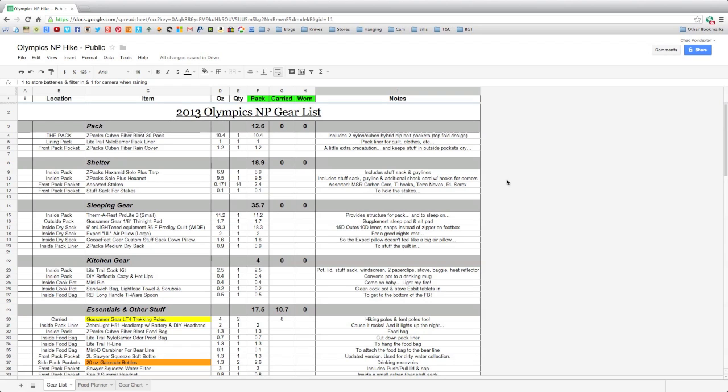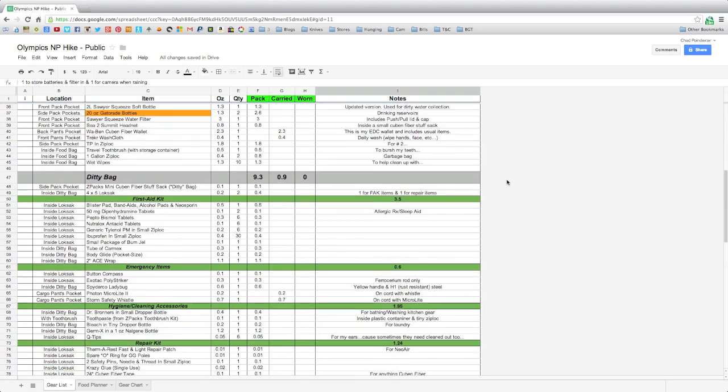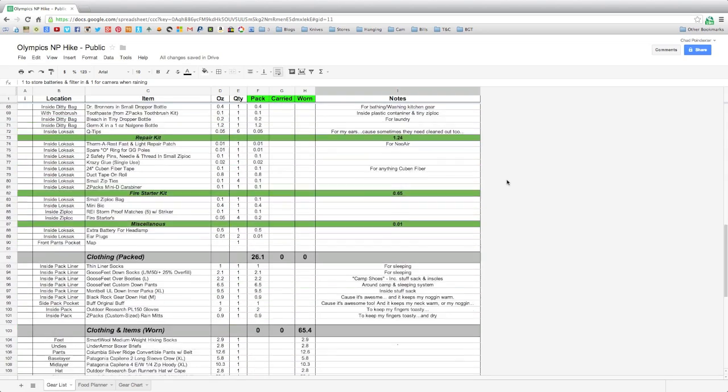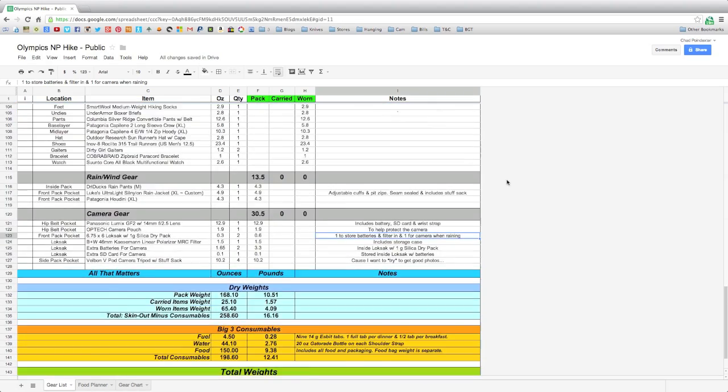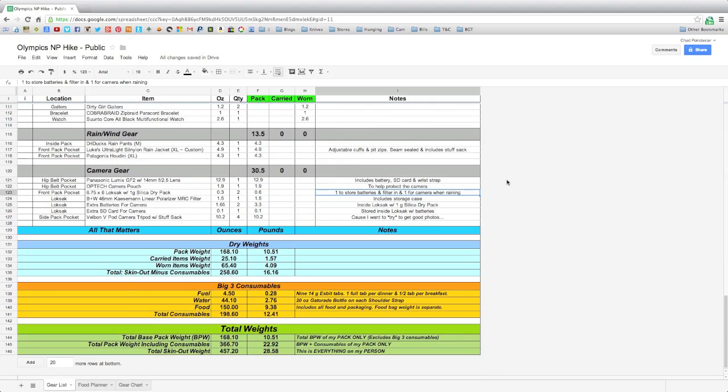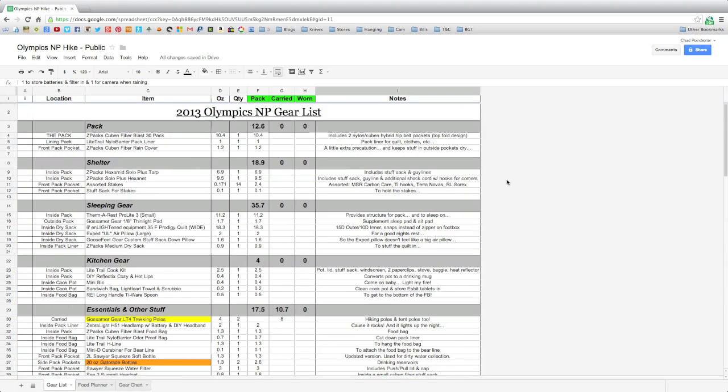For those of you that are interested in the way I have my gear sheet set up, you're more than welcome to use it. I have no problem sharing that, and it's a very easy thing to do. I just want to show you real quick how to do it and a little bit about the actual spreadsheet.